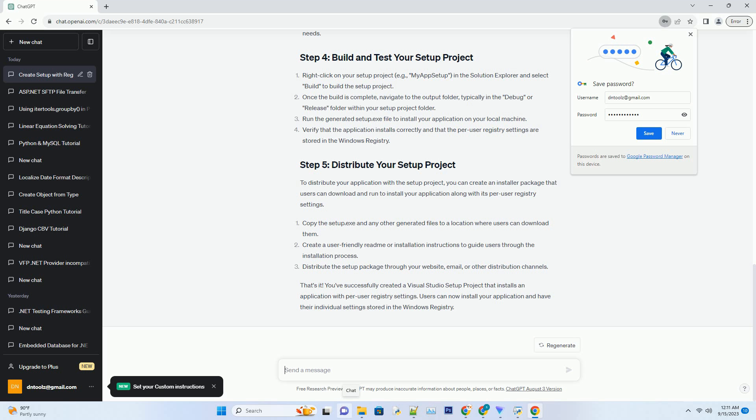Verify that the application installs correctly and that the per user registry settings are stored in the Windows registry. To distribute your application with the setup project, you can create an installer package that users can download and run to install your application along with its per user registry settings.